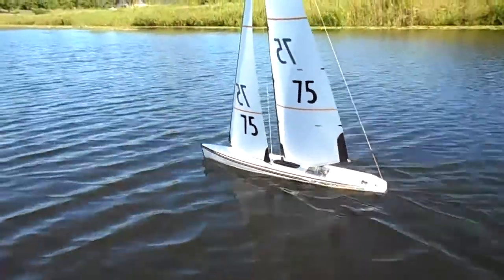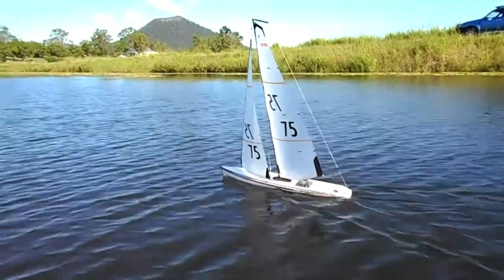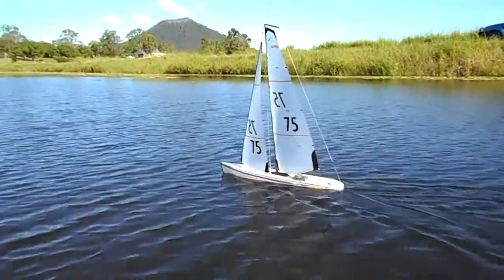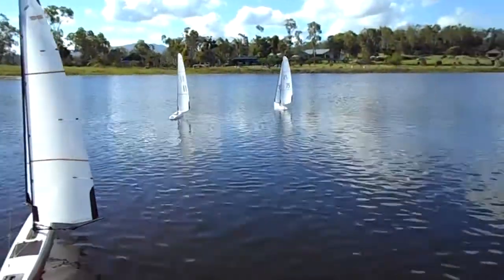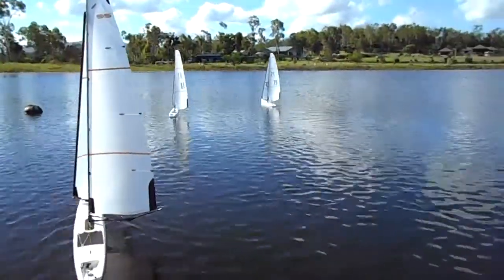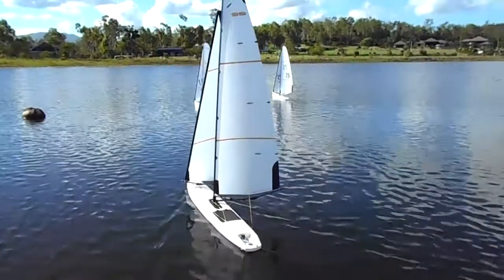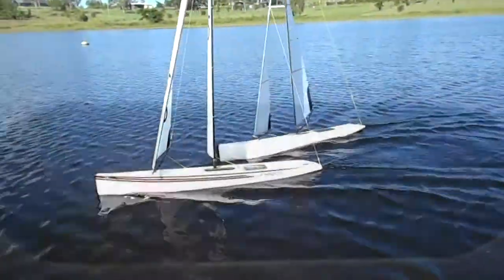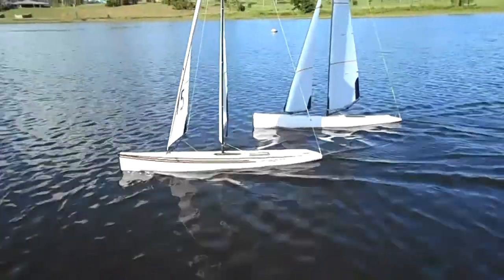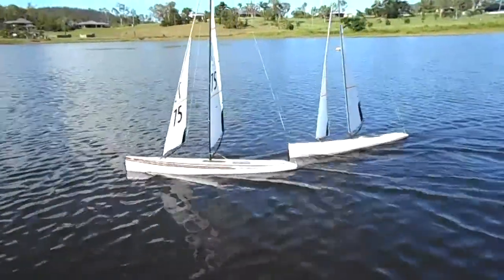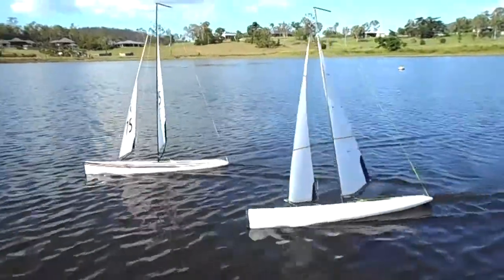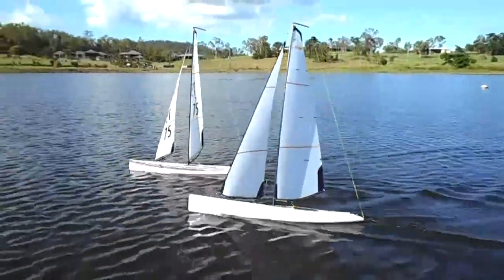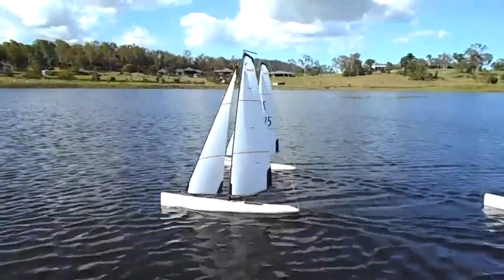We think the DF 95s are a great boat and really enjoy sailing them, but out of a fleet of a dozen 95s, four have cracked in the bottom of the hull around the keel box. The manufacturers and suppliers have been good replacing them under warranty, but we wanted to find a solution to stop it happening again.